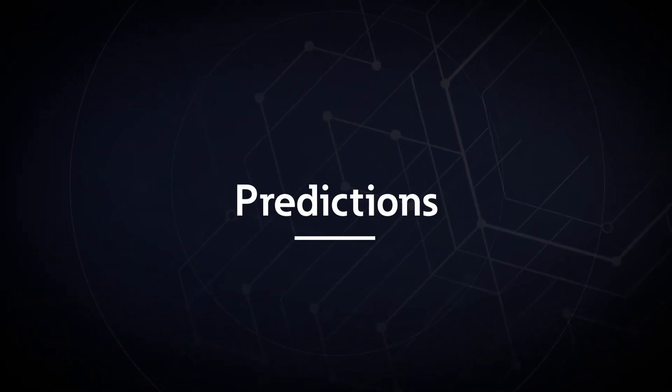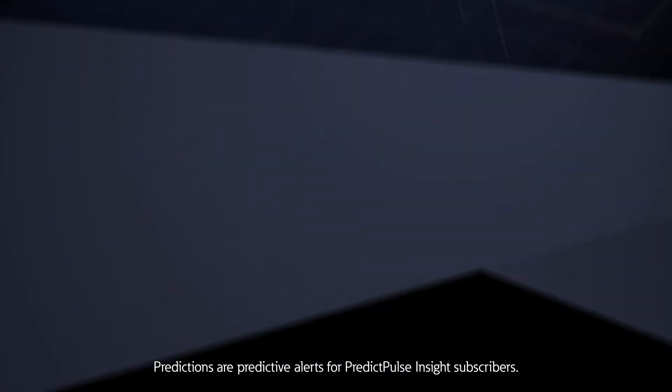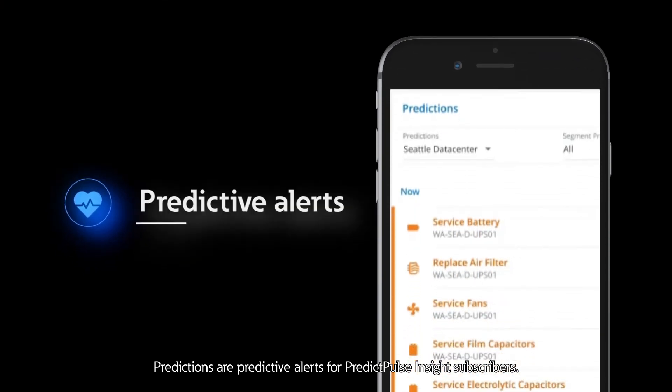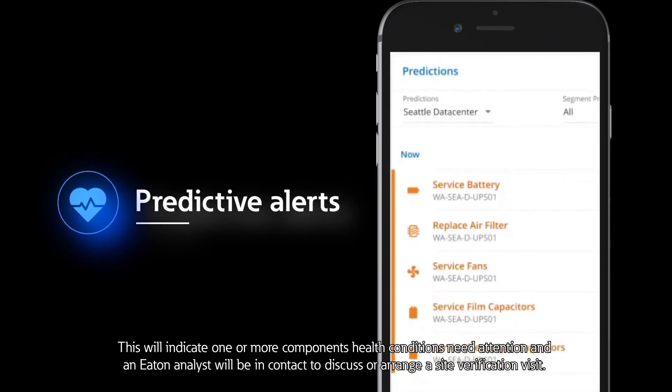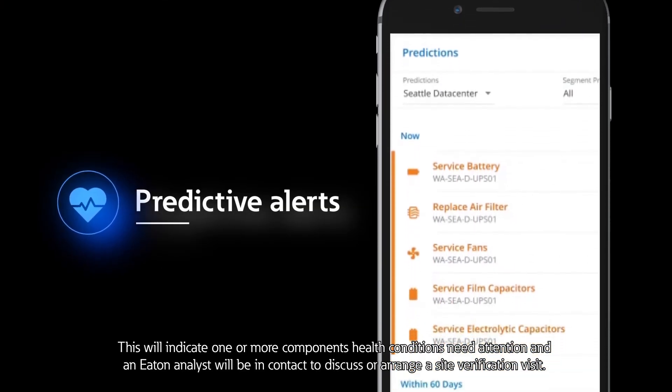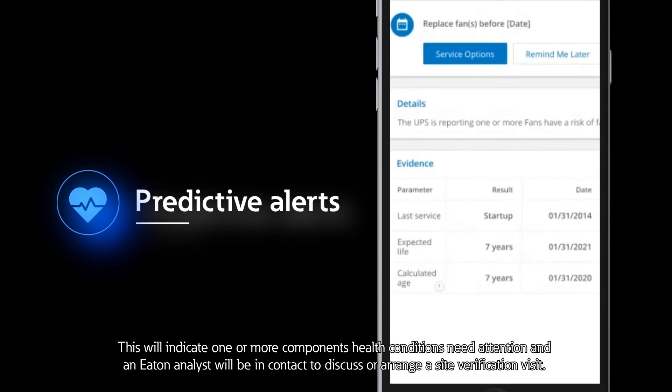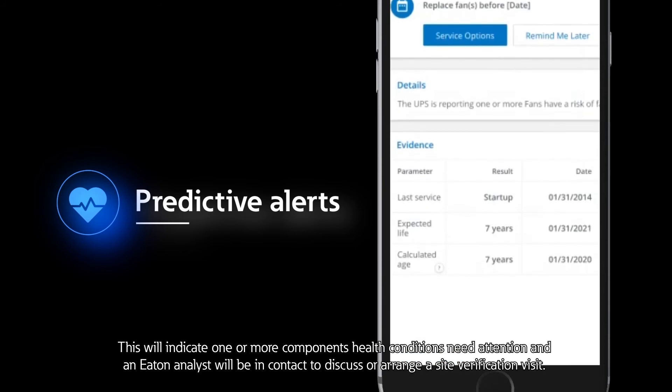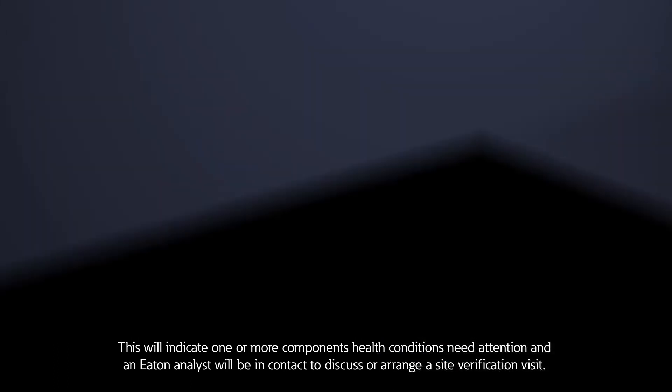Predictions are predictive alerts for PredictPulse Insight subscribers. This will indicate one or more component's health conditions need attention and an Eaton analyst will be in contact to discuss or arrange a site verification visit.